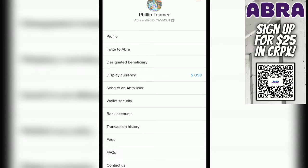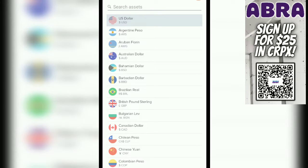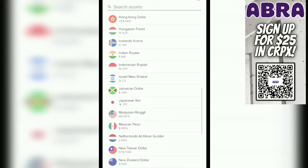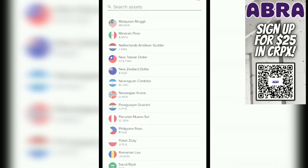Starting from the top, you can see that's my profile and you'll receive your own Abra wallet ID. You do have the option to customize the picture, the name, and so forth. That is going to play a large role when they expand the sharing between Abra users feature — it's kind of similar to what Cash App allows you to do with Bitcoin. Then you have the display currency option, where you can change what currency you see on your app — worldwide choices, US dollar, Hong Kong dollar, Japanese yen, and so on.